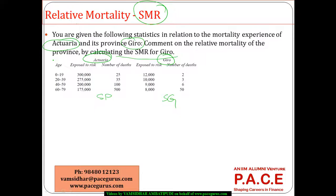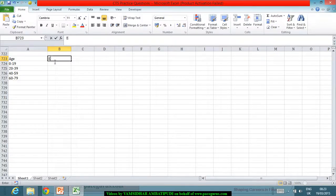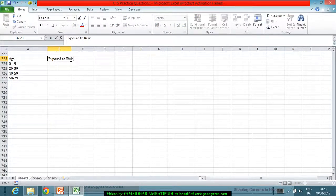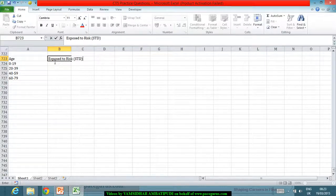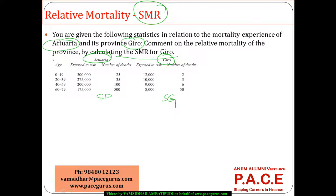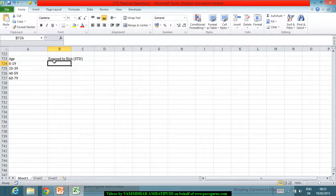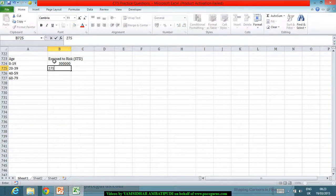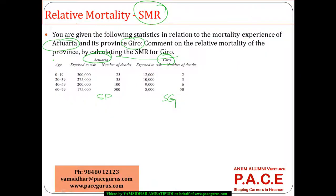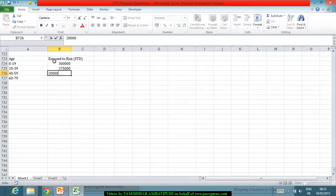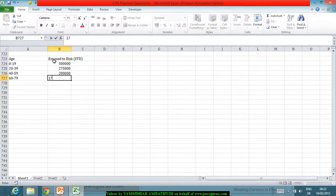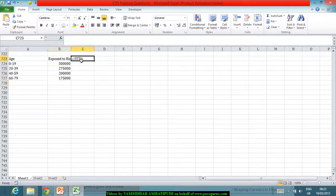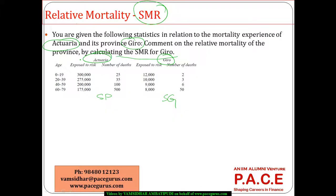At the same time, we have the exposed to risk for the standard, exposed to risk for standard: 300,000, 275,000, then we have 200,000 and 175,000. These are the exposed to risk for the standard.